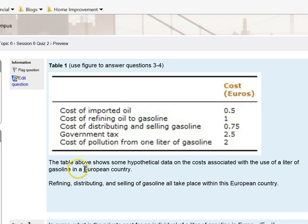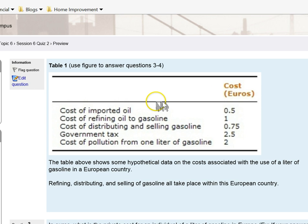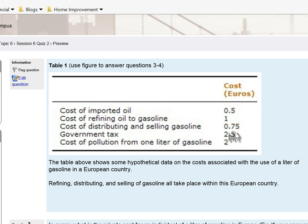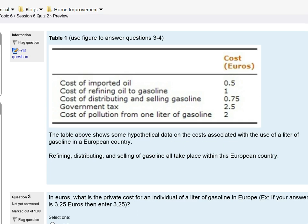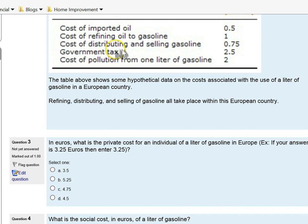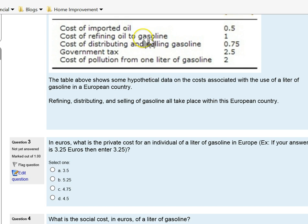For question number three, this one's a little more involved. I've got a table here that's listing different costs when it comes to production. This is the cost associated with using gasoline in Europe.